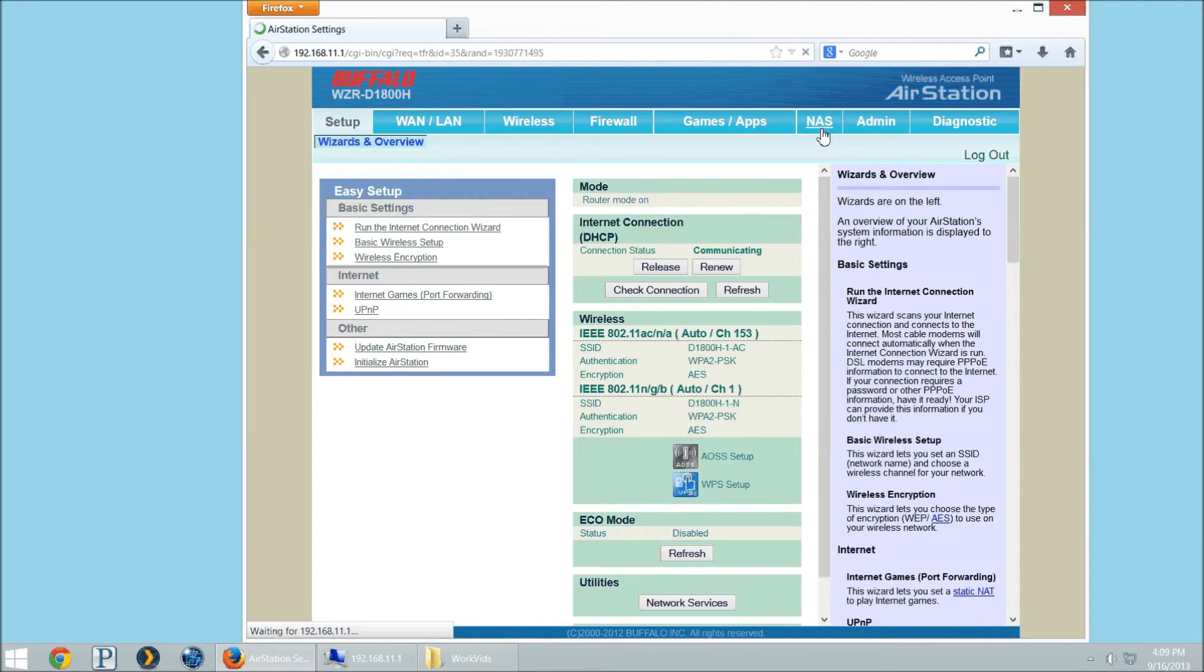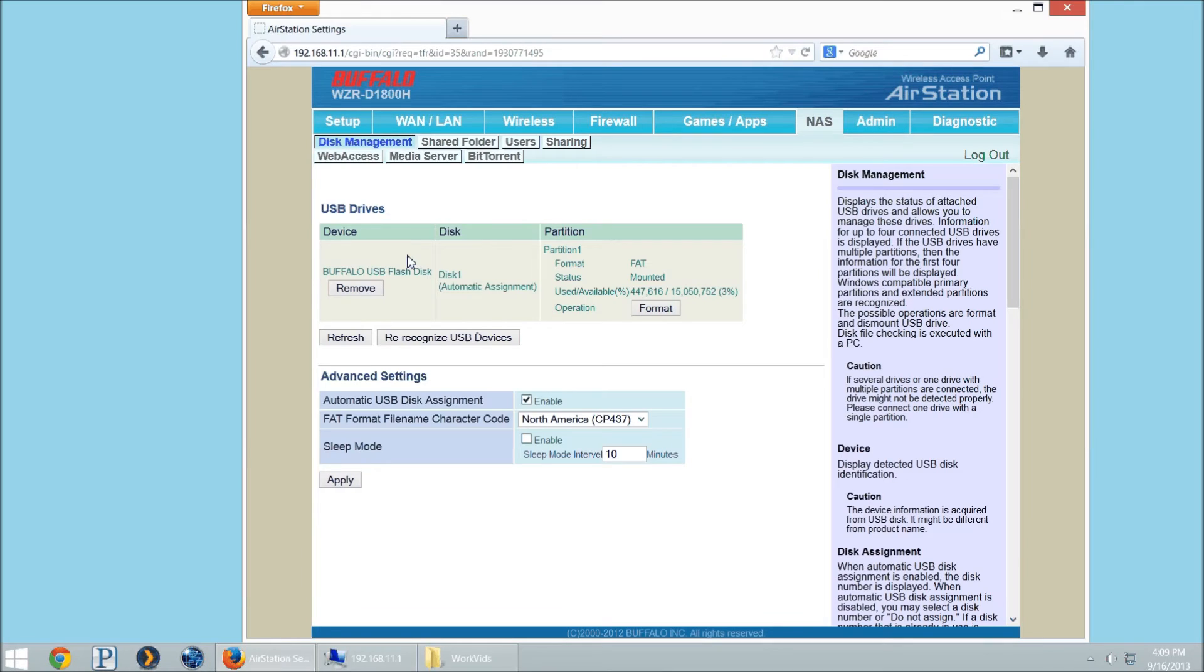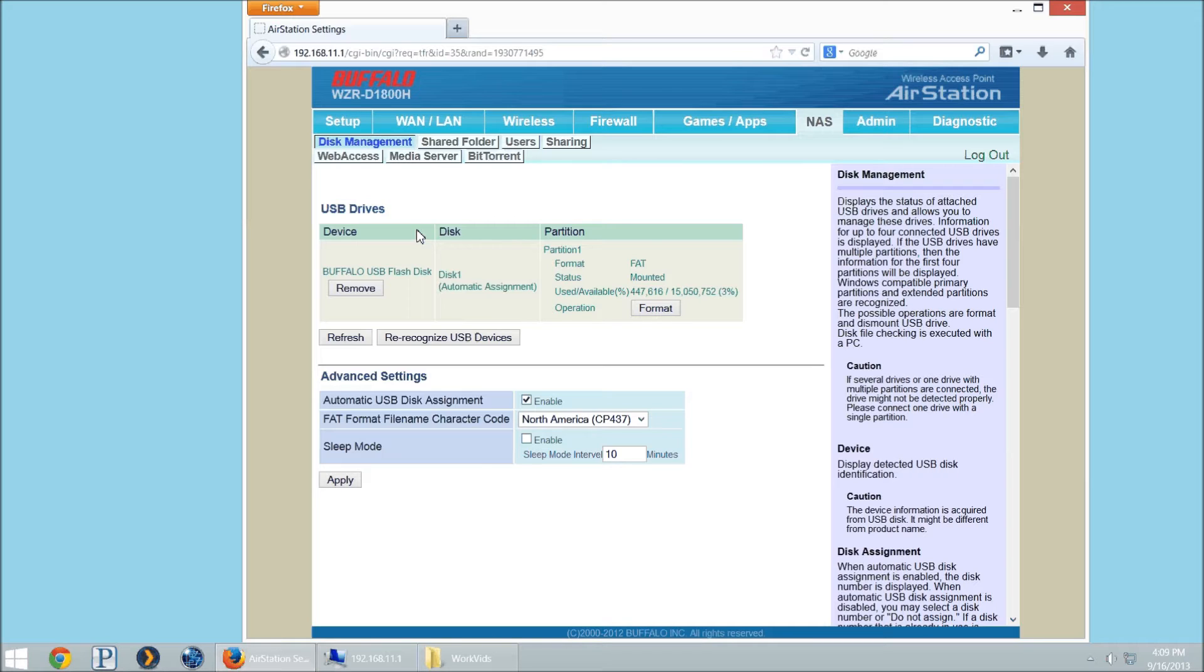So we'll go to the NAS area. You'll see here I've already plugged in a 16GB USB drive. I've formatted my USB drive in FAT32 and then I copied media over to it. Sometimes if it's formatted in NTFS it might not recognize the device here.